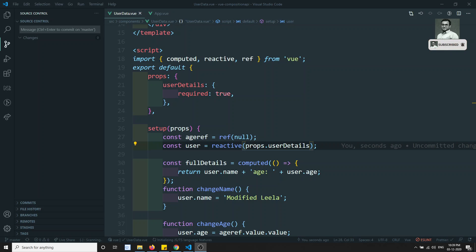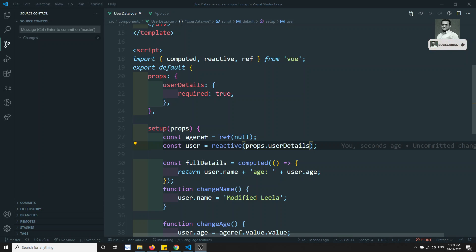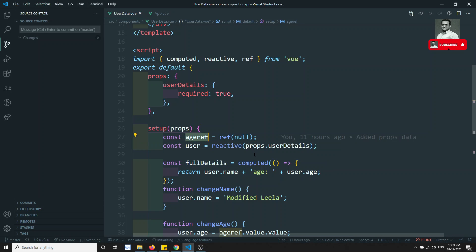Hi friends, this is Leela. Welcome to my channel. In the previous video, we have seen about the template reference. Now in this video, we will see about the context property.